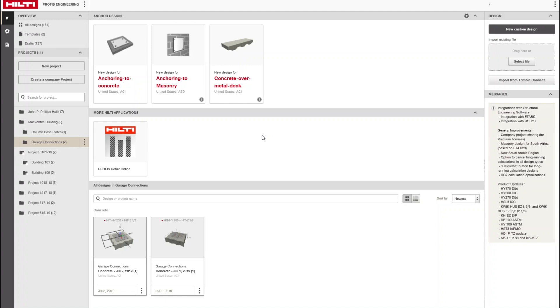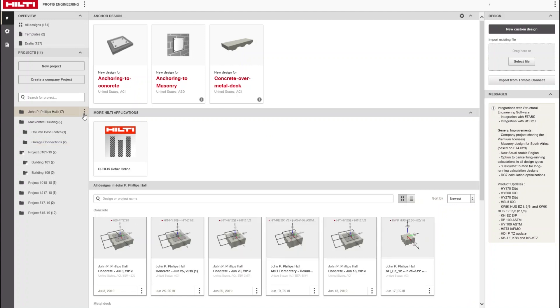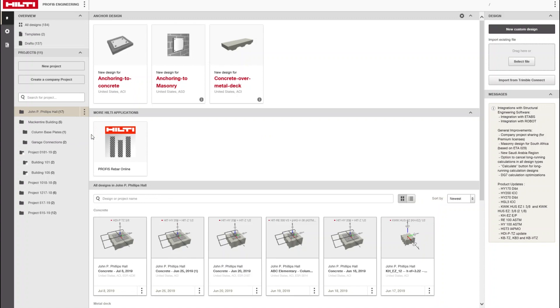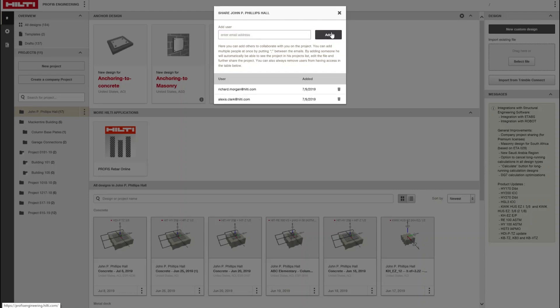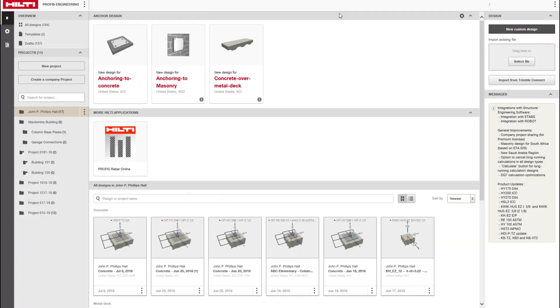The all-new Hilti PROFIS Engineering Suite allows you to share project files with colleagues quickly and easily. You can share project folders or subfolders with individual users using their email. Click on the menu next to the folder and add an email address to share.